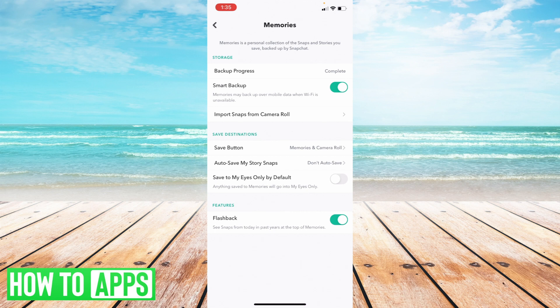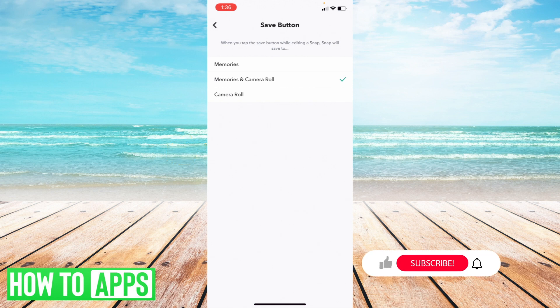And then from there, under the header that says save destinations, there's going to be an option that says save button. So just select that. And here you've got your three options, which are just your camera roll, memories and camera roll, or memories.